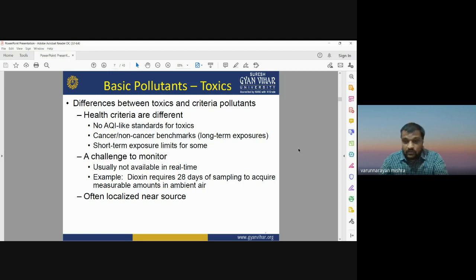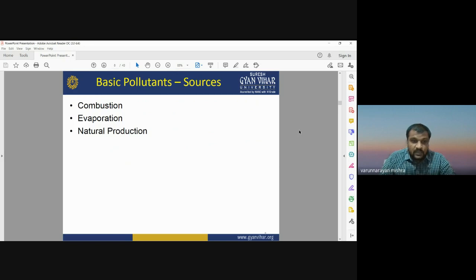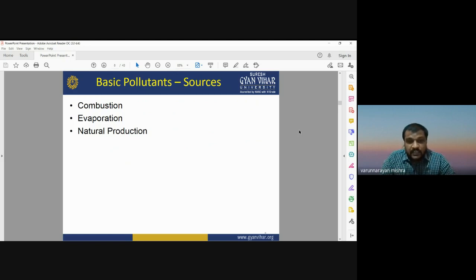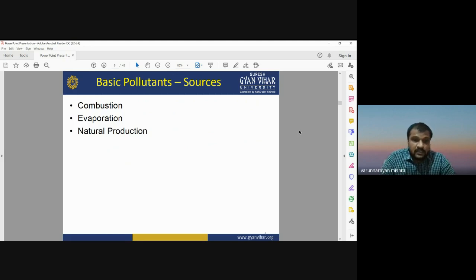The basic sources of air pollutants are combustion, evaporation, and natural production. Through these three processes, all the pollutants in the air — all forms of air pollution — are released into the atmosphere.